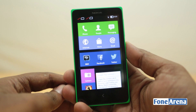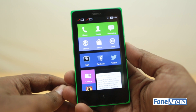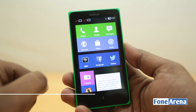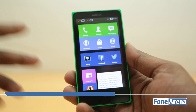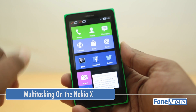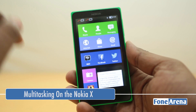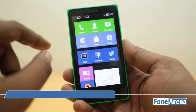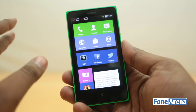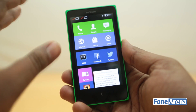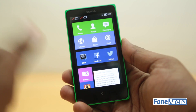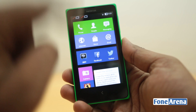Hey guys, this is Bharat Baj with phonearena.com and this is the Nokia X that we unboxed recently. A lot of you have been asking us questions about this phone, and this video is an answer to one particular question: how does multitasking work on the Nokia X?